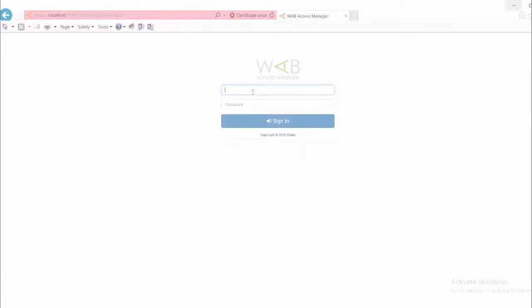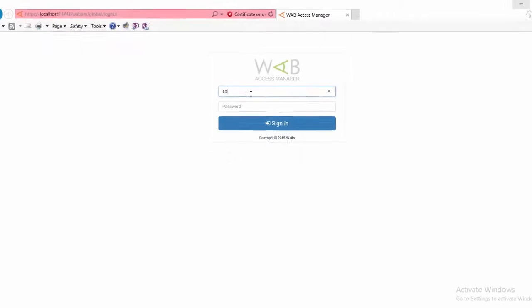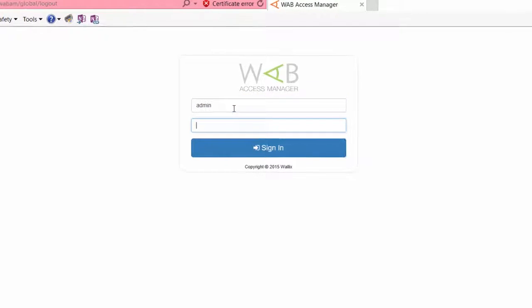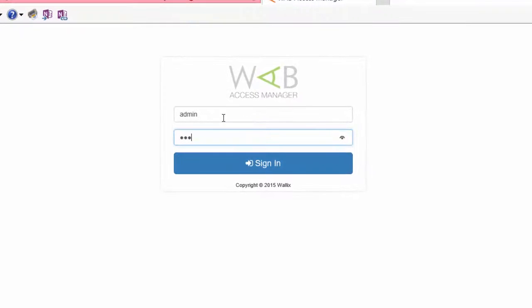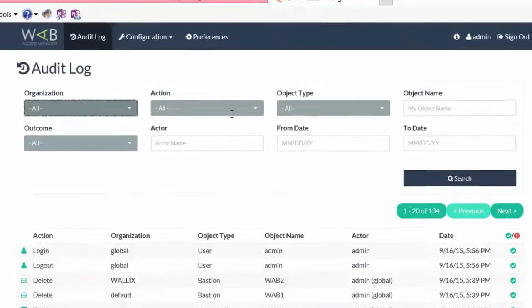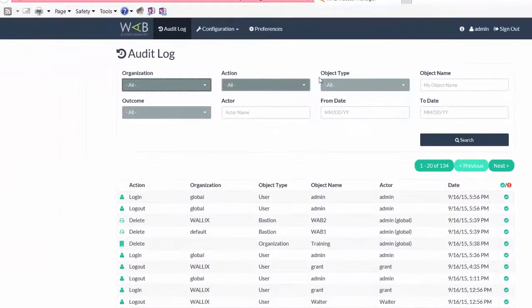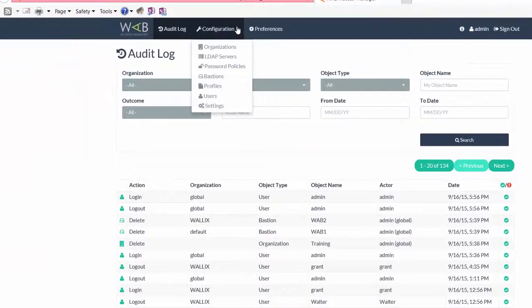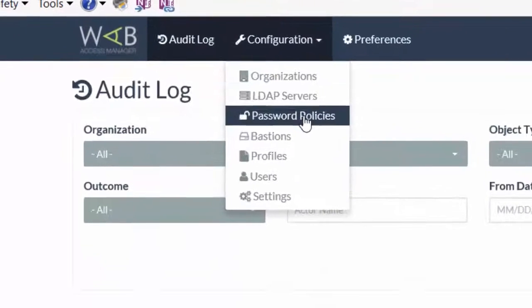If you need to manage multiple Wallex app in Bastions across multiple networks, the WAV Access Manager makes it efficient and easy for users.